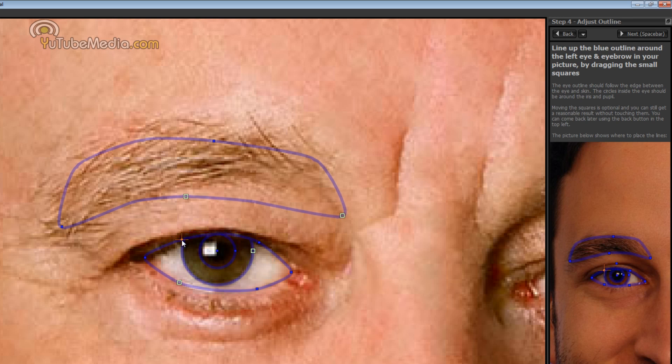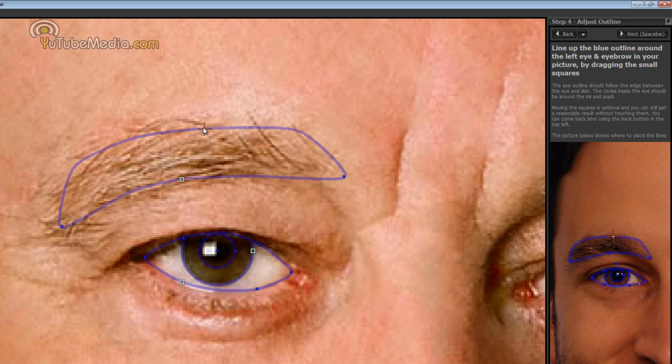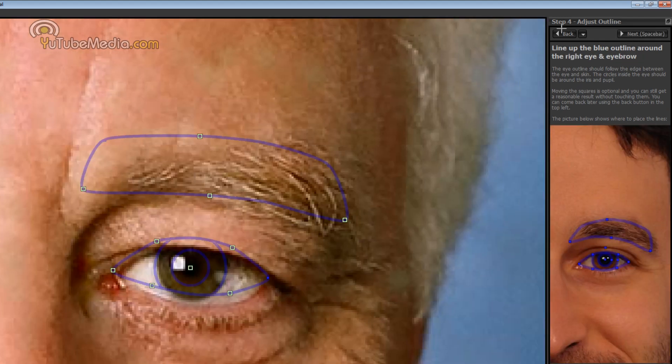So that's probably about good enough there. Then we go ahead and line up the eyebrow. Like that. And that's probably good. So you can go ahead and click the space bar or up here you can click next.